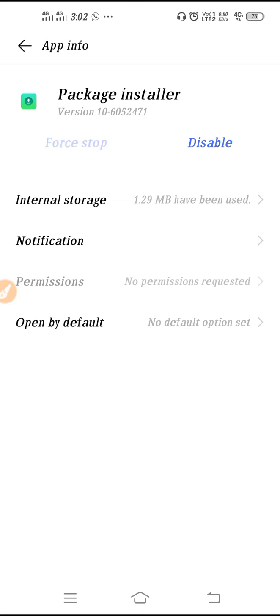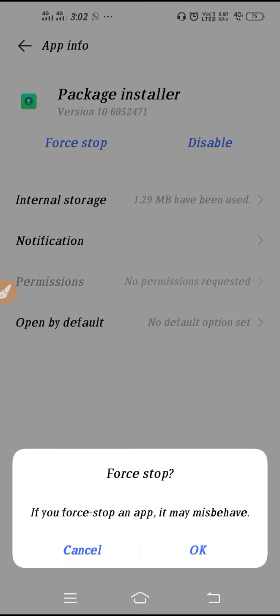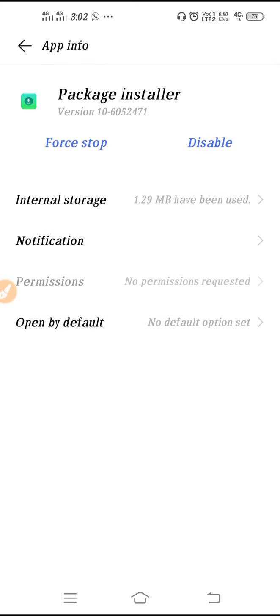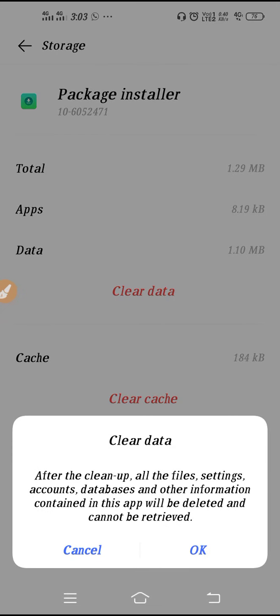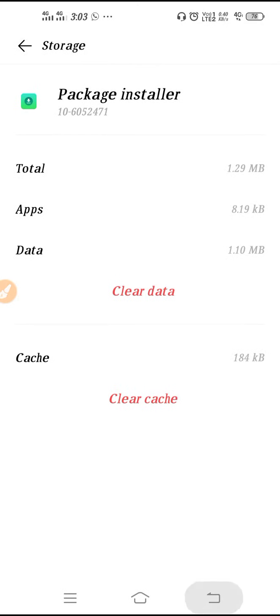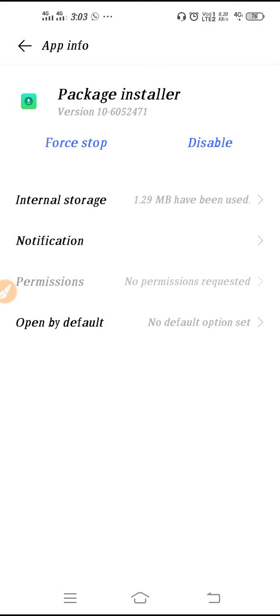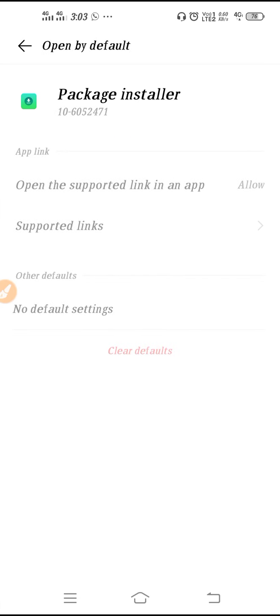You have to force stop the application. Click on the internal storage and then you have to clear the data. Click OK. After clearing the data, just leave it and now restart your device and your problem will be solved.